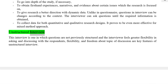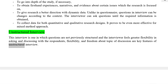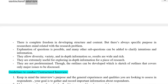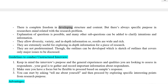Unstructured Interview: This is an interview in which questions are not previously structured, and the interviewer feels greater flexibility in asking and discussing with the respondents. Flexibility and freedom about the topic of discussion are key features of the unstructured interview. There is complete freedom in developing structure and content, but there is always a specific purpose in the researcher's mind related with the research problem.